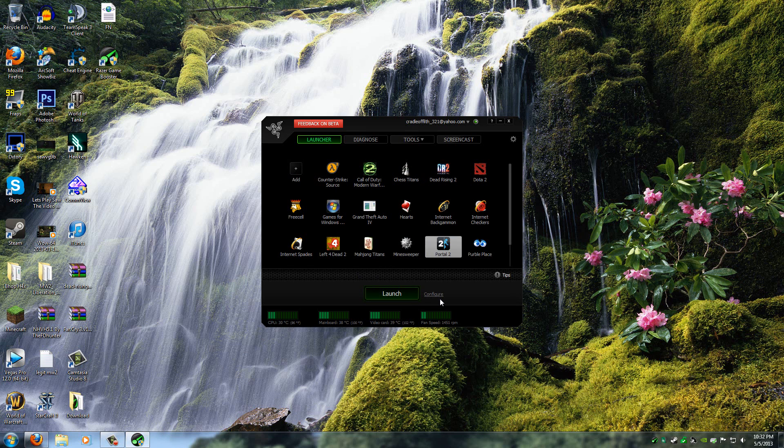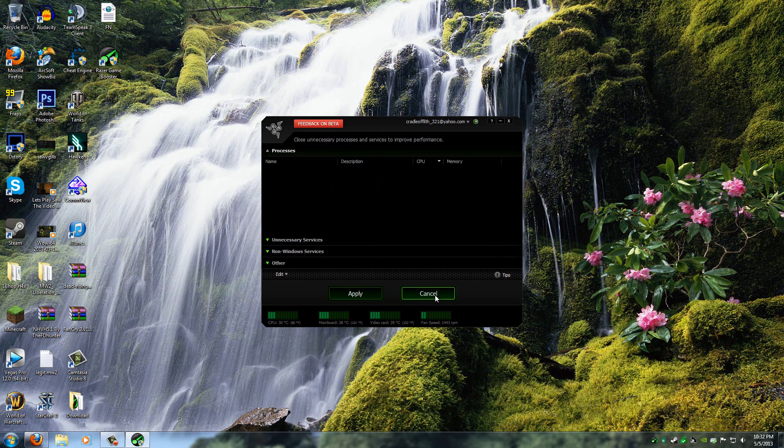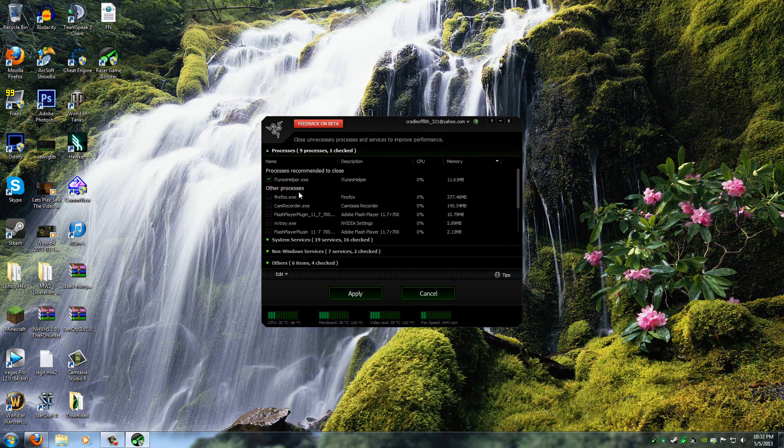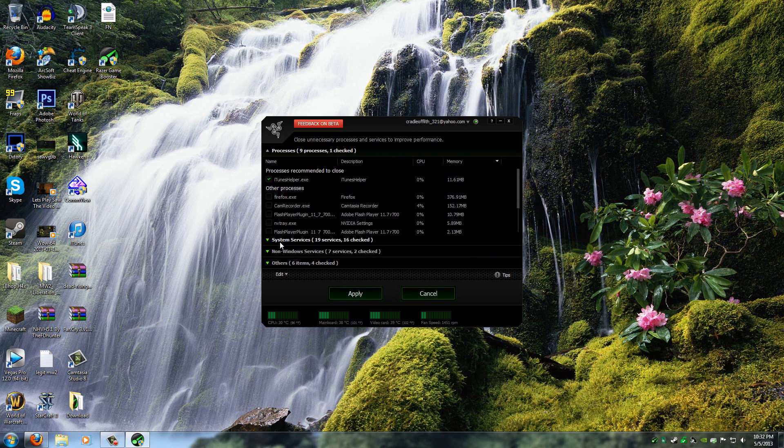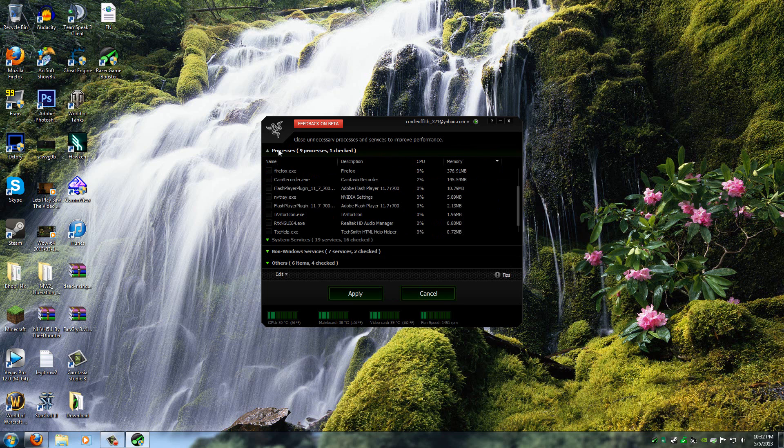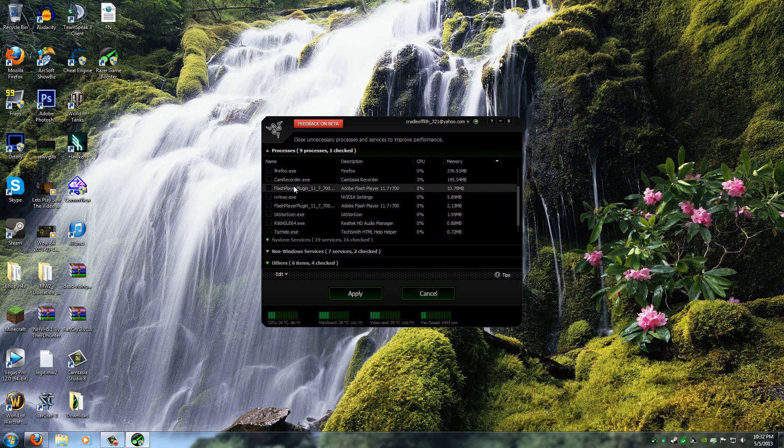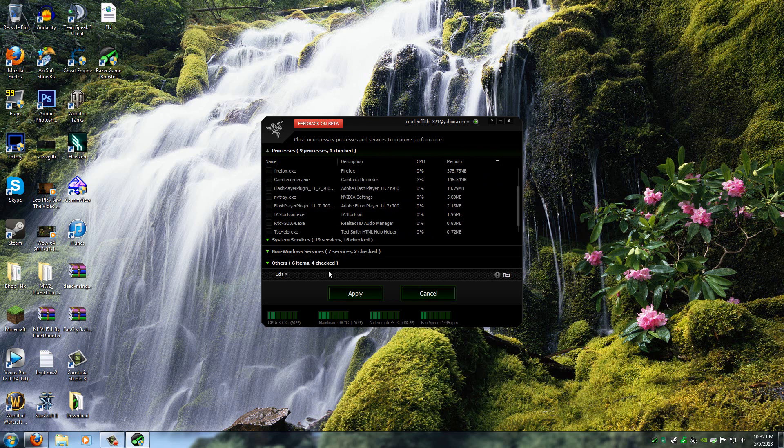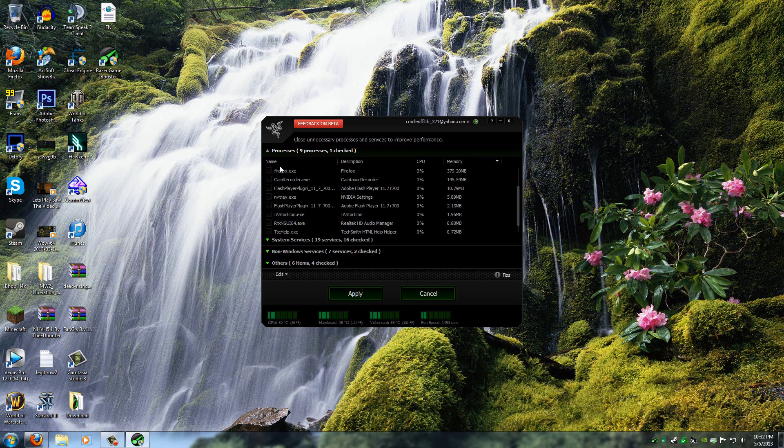So once you're inside, click on Configure. If you already don't know what the program does, it closes processes. When you launch a game, it'll close a whole bunch of processes only when the game is running. So that way your game will get the maximum performance out of your PC that it should have to get more FPS.